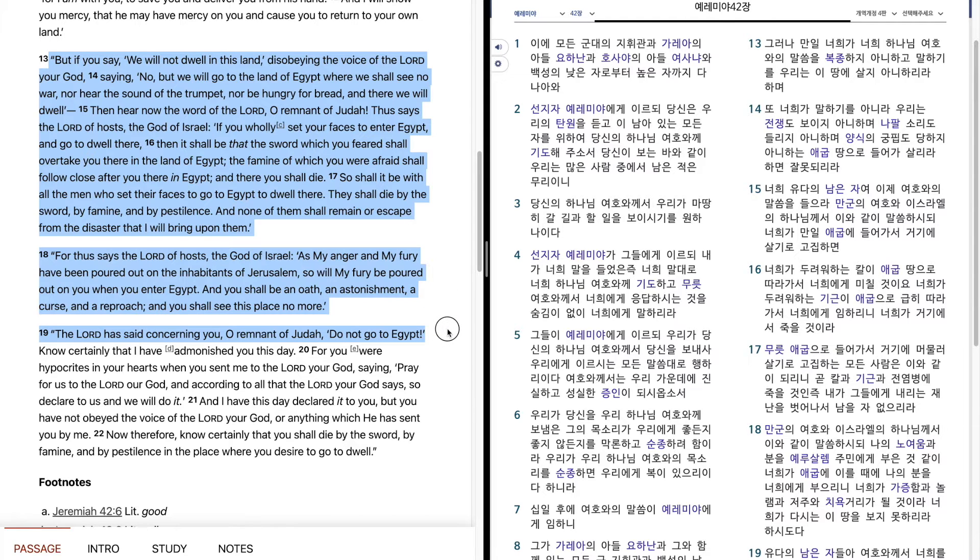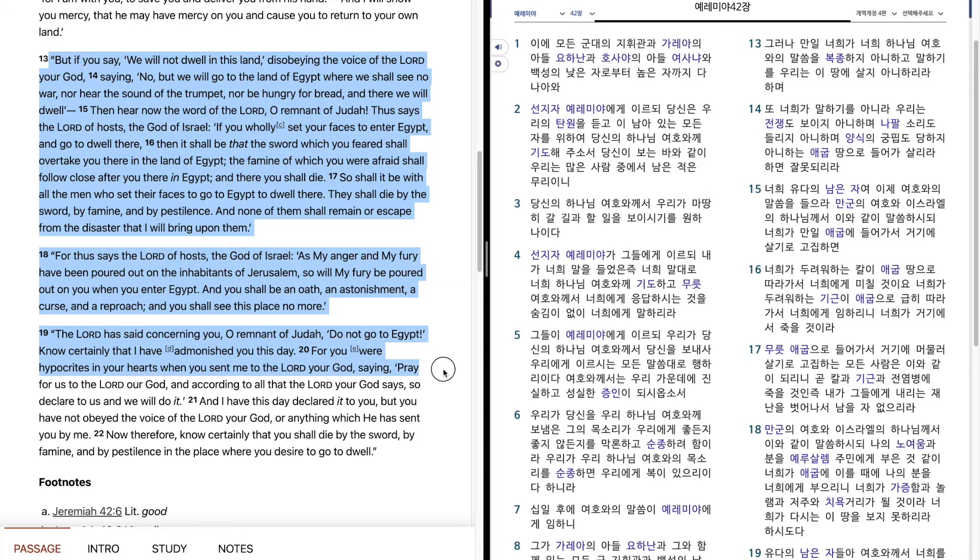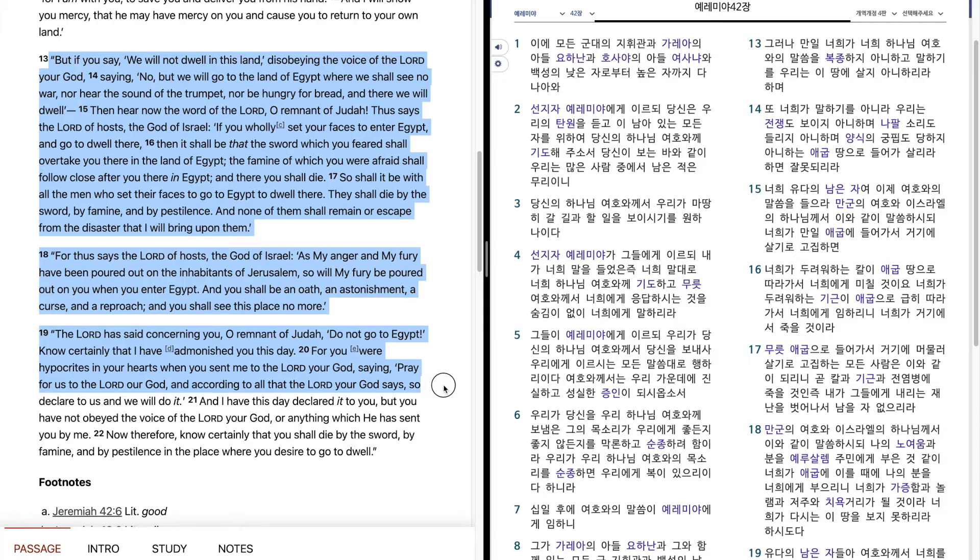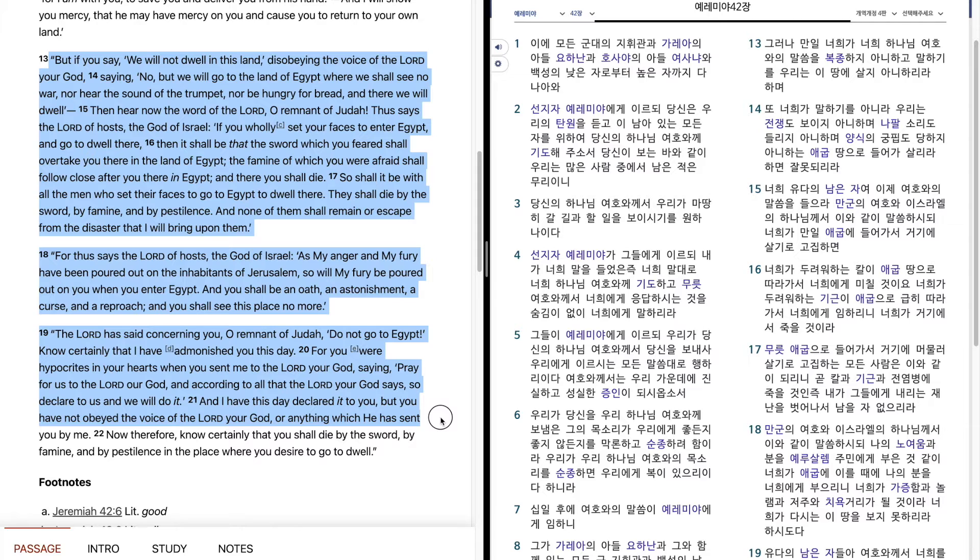The Lord has said concerning you, O remnant of Judah, Do not go to Egypt. Know certainly that I have admonished you this day, for you were hypocrites in your hearts when you sent me to the Lord your God, saying, Pray for us to the Lord our God, and according to all that the Lord your God says, so declare to us and we will do it. And I have this day declared it to you, but you have not obeyed the voice of the Lord your God or anything which he has sent you by me.